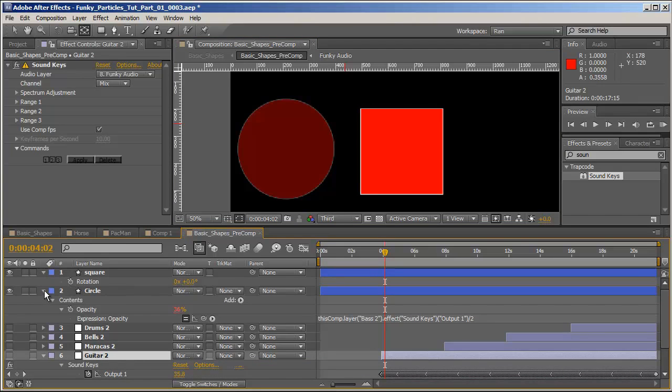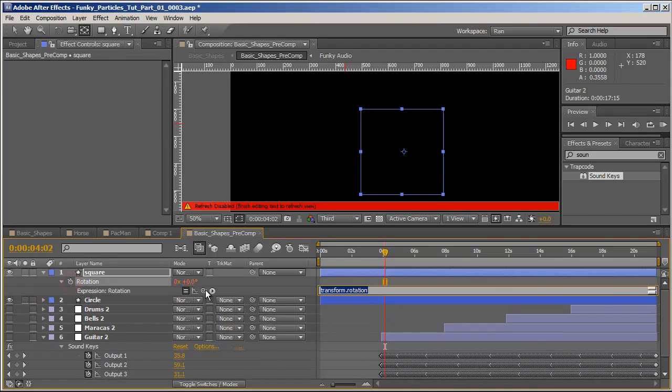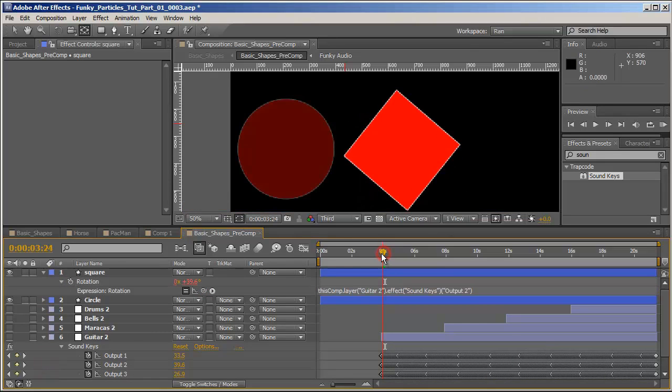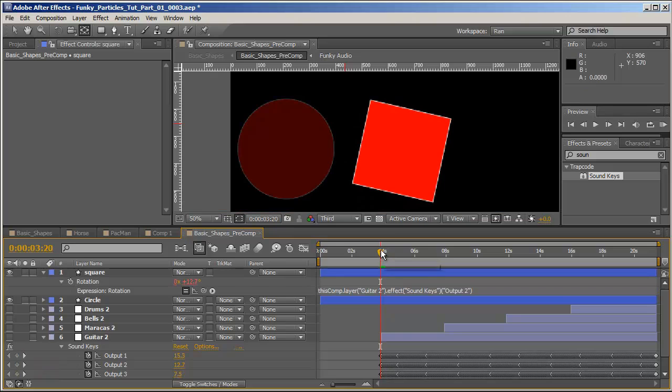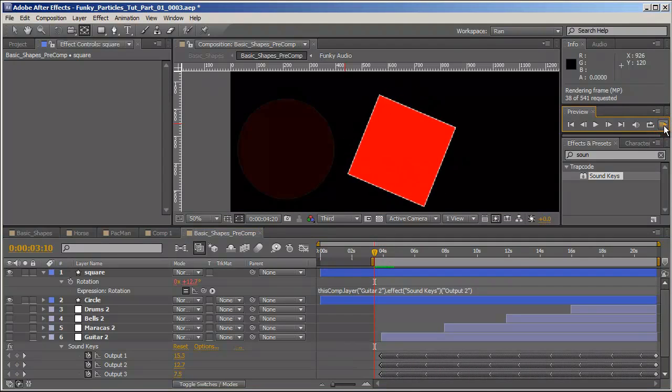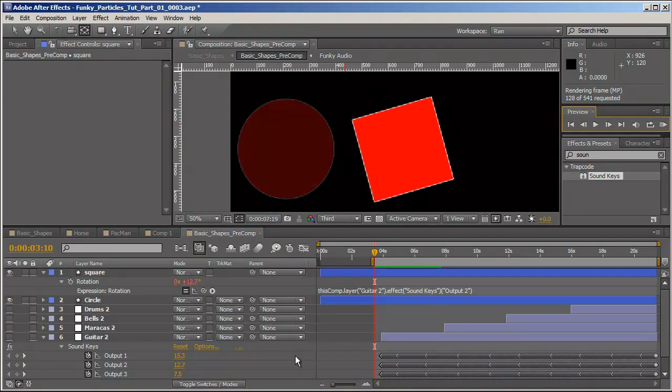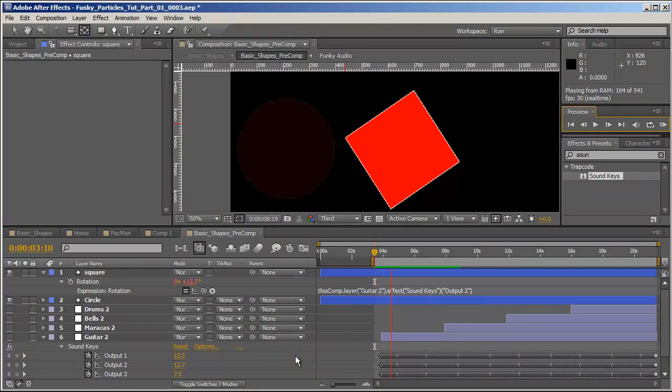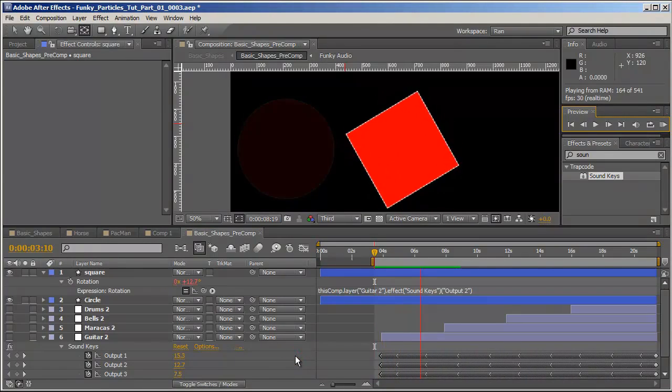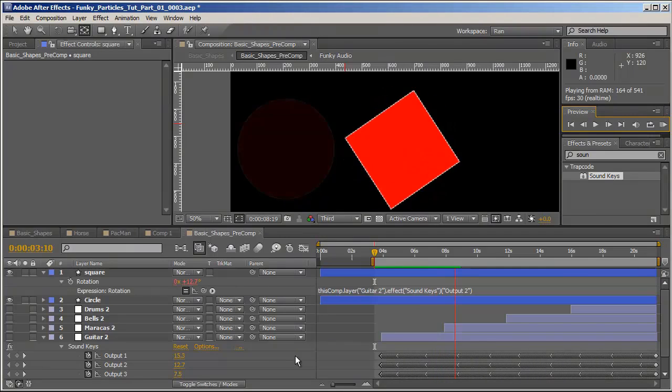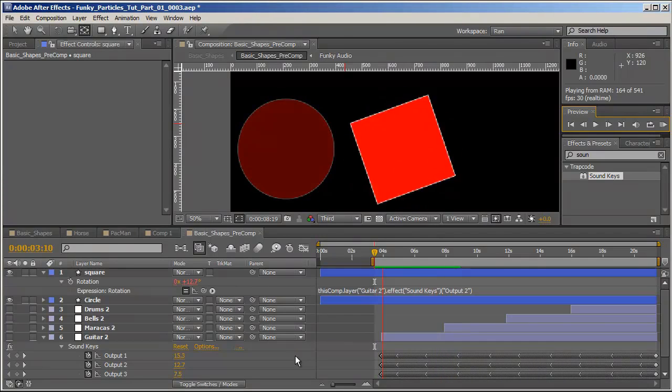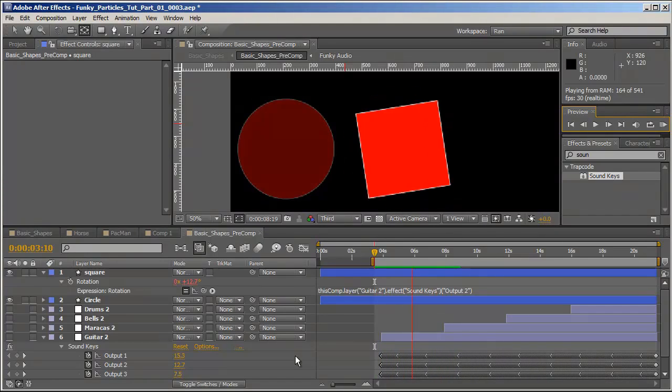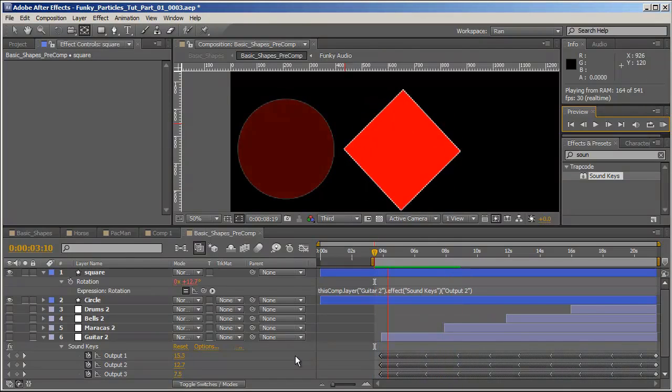And let's attach it now to the guitar. So hit U, alt click on the stopwatch, pick whip it to one of these outputs. And let's see how that affects it. Once again as expected, the rectangle, the square is rotating to the beat of the guitar.